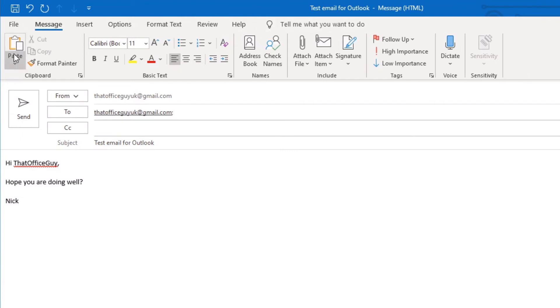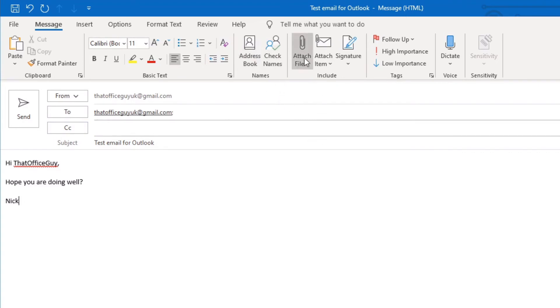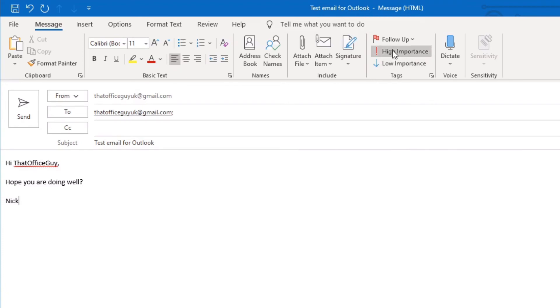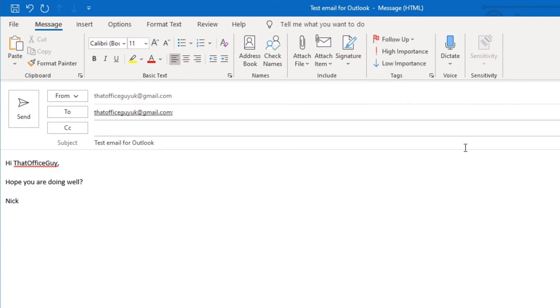This lets you edit the different formats of your text that you're typing out, look up your address book, check names, add attachments to your emails. If you had a signature set up, you could add a signature. You could set an importance or a low importance, a follow-up, and you could also speak and dictate into the email itself and let it pick that up.